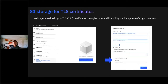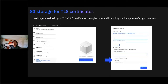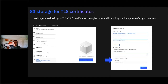Next, S3 storage — this is around importing SSL certificates, and it's a huge usability improvement for cloud customers. You no longer have to go through command-line utility and import certificates through the file system of Cognos servers, which could be very difficult to access. We now support S3 technology-based cloud storage to import SSL certificates. You can give us your S3-based cloud storage connection information, and we'll be able to save report outputs there and import certificates from there as well.